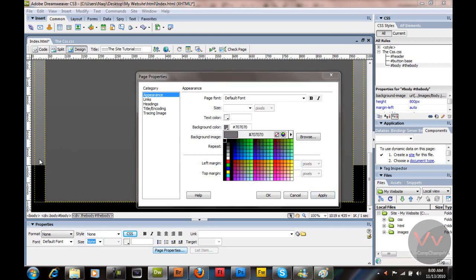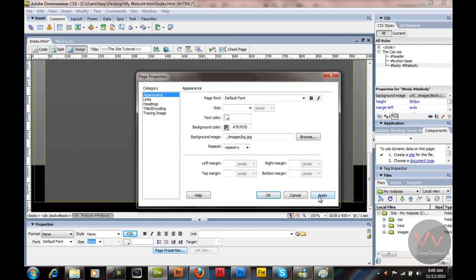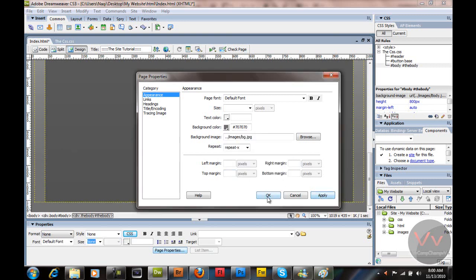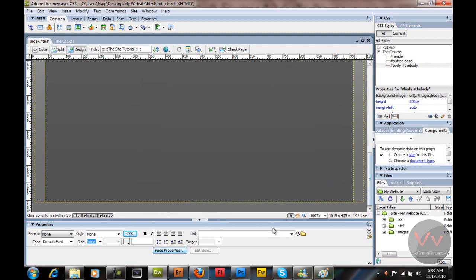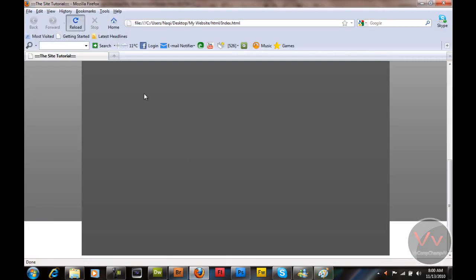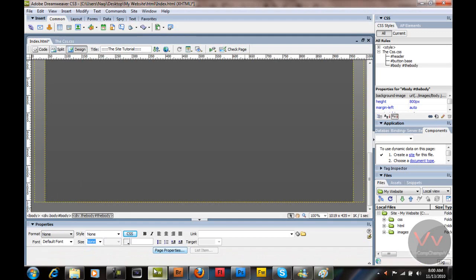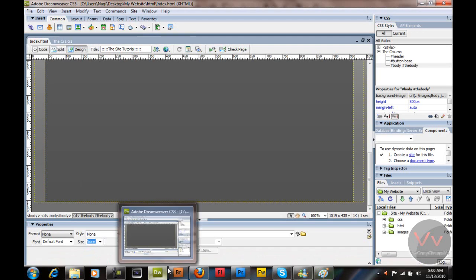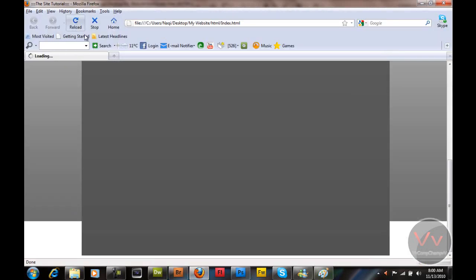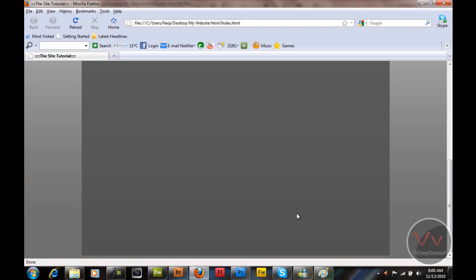If I just click on this gradient and apply, it happens — it worked. But it is coming to the stage, so let's see. It worked.